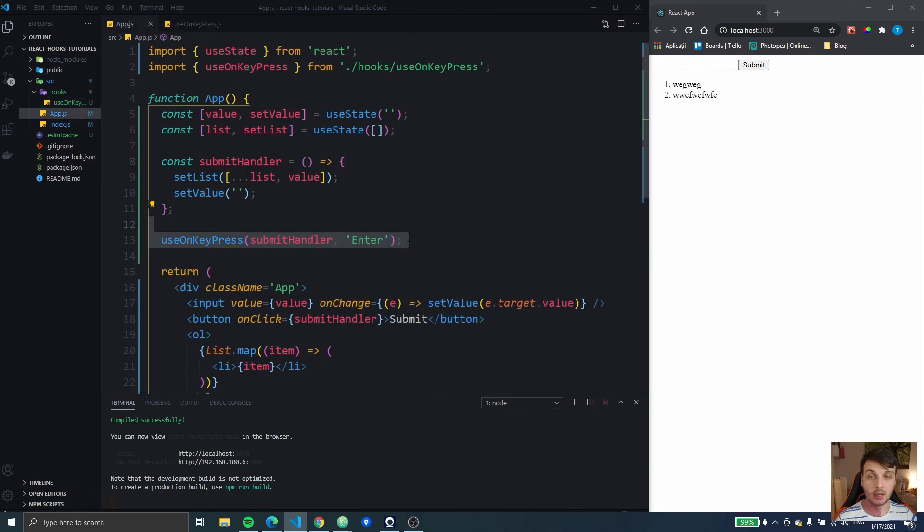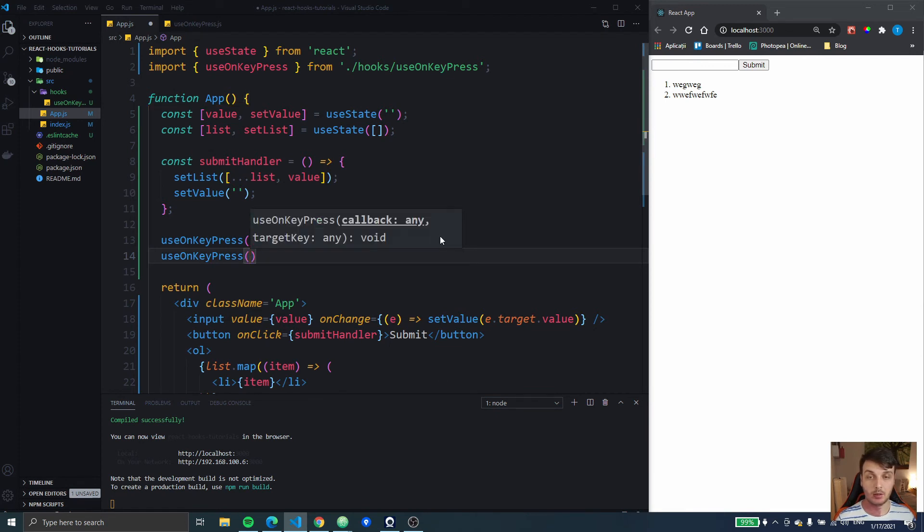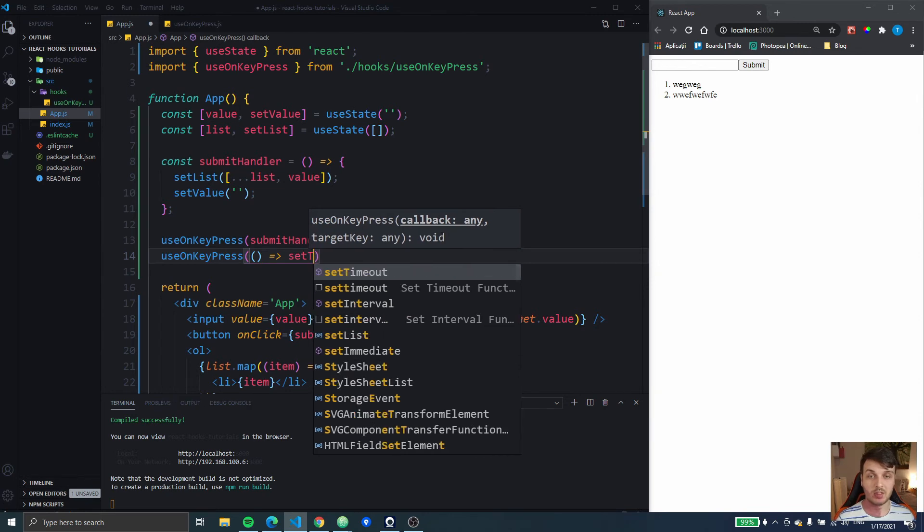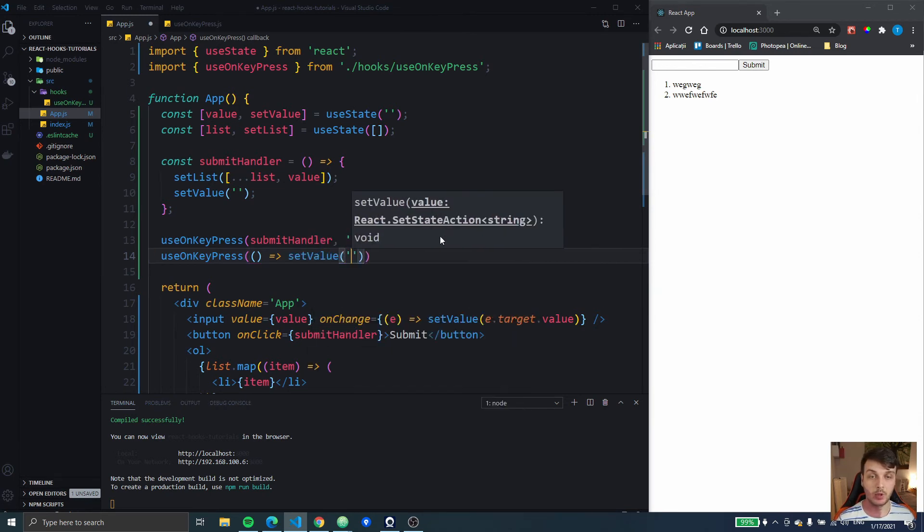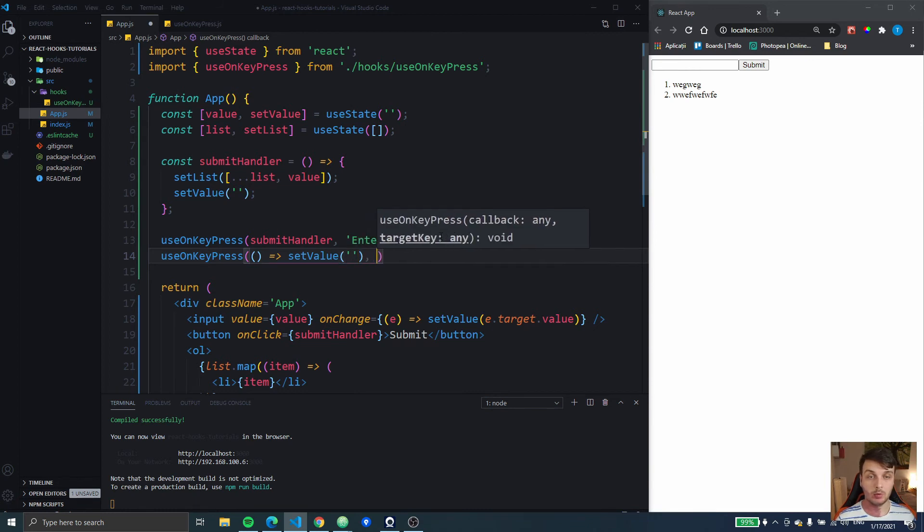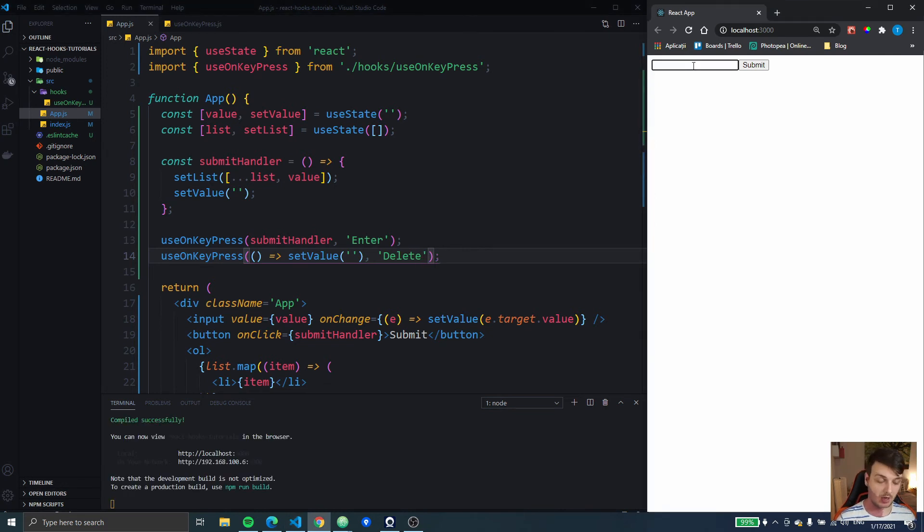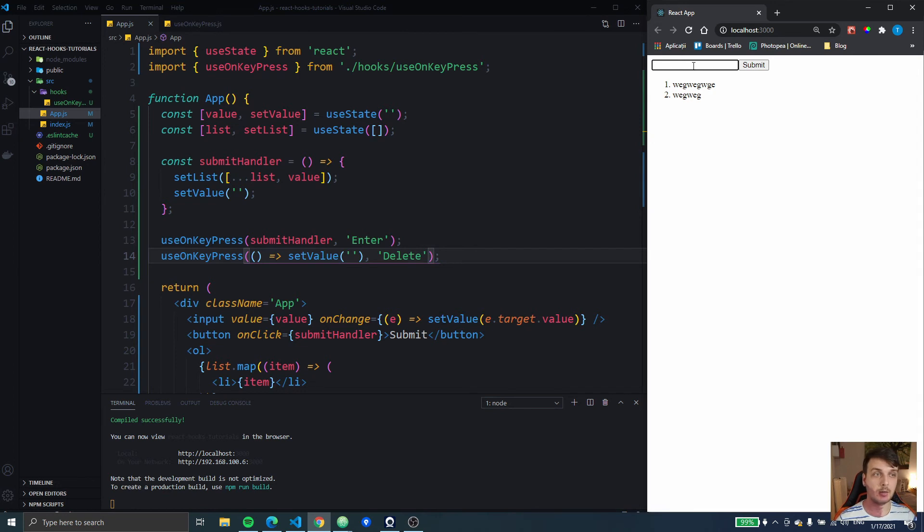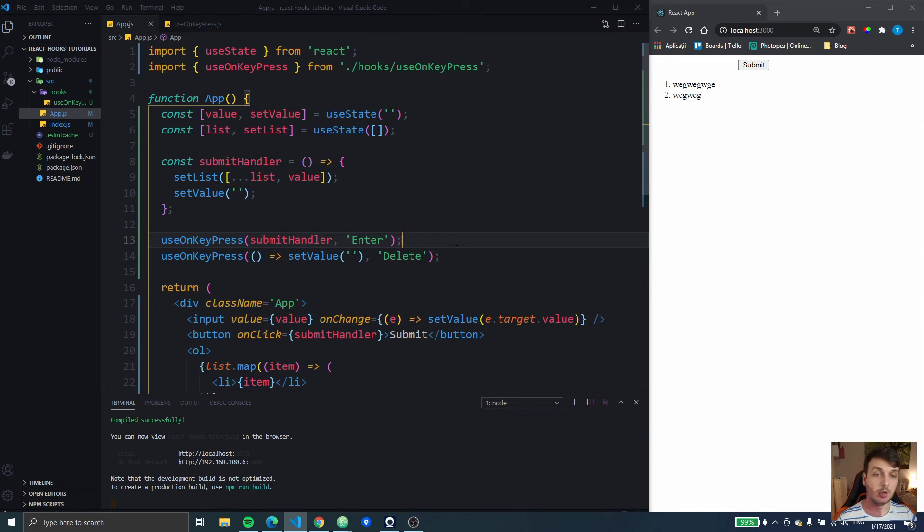UseOnKeyPress, I'm gonna add an arrow function here which is gonna set the text, set the value to the default one and the key is gonna be delete. So now I can type something, press enter to add it, type something again, then I can type something, change my mind, press delete and it deletes the content of that input. It doesn't really help much in this pretty simple example, the delete one, but maybe if you make a more complicated application you can have different functions being called on different keys. So it's actually pretty helpful. Maybe if you make a game in React.